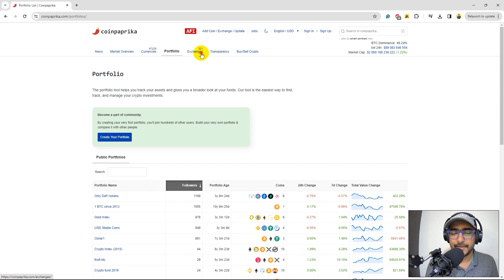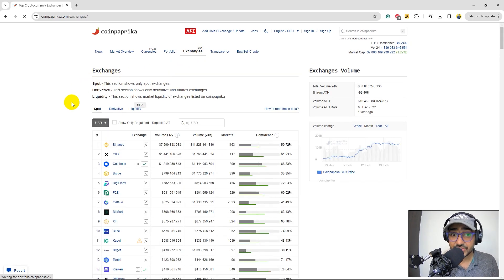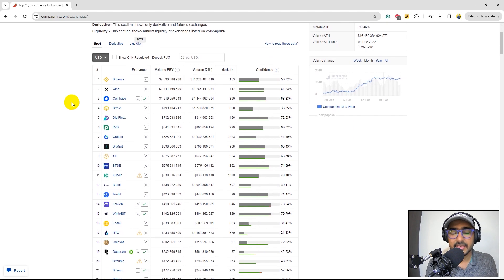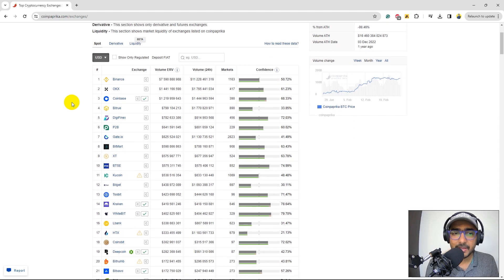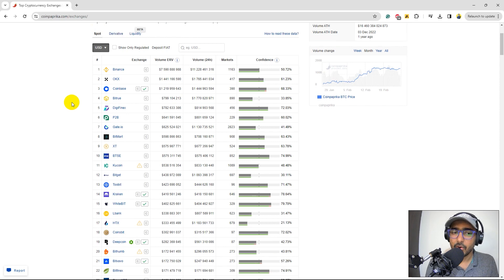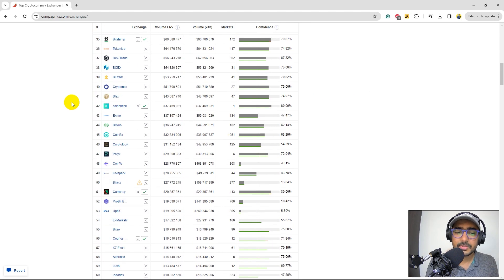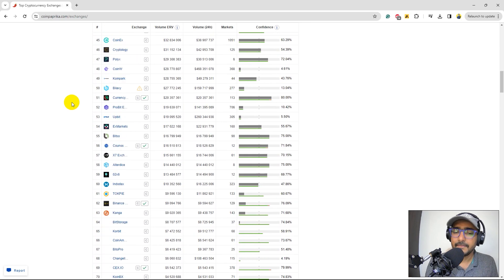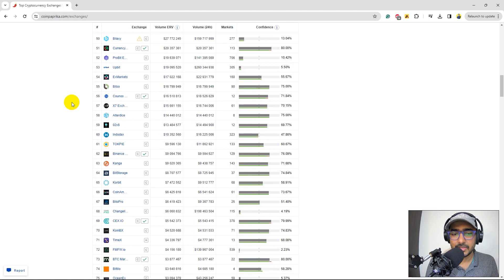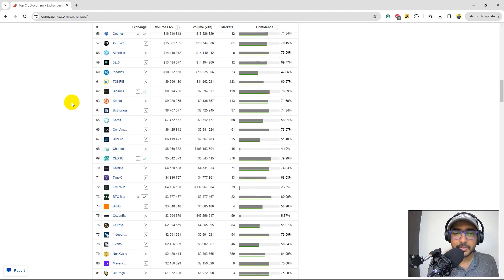If you click on Exchanges, there are more than 300 exchanges that are available at CoinPaprika. You can see some famous names like Binance, OKEx, Coinbase, and there are also some of not very famous exchanges on which the information is not very easily available. But yes, here you'll find it.